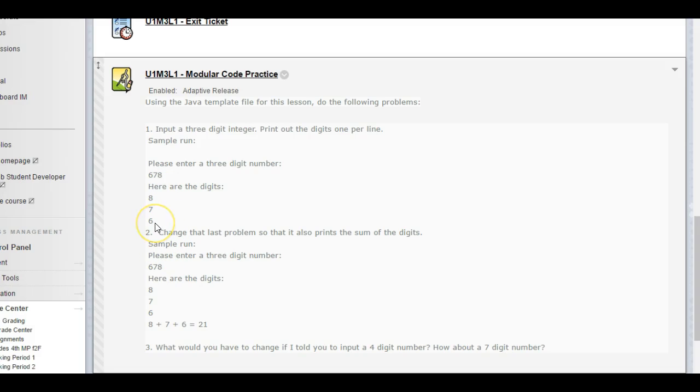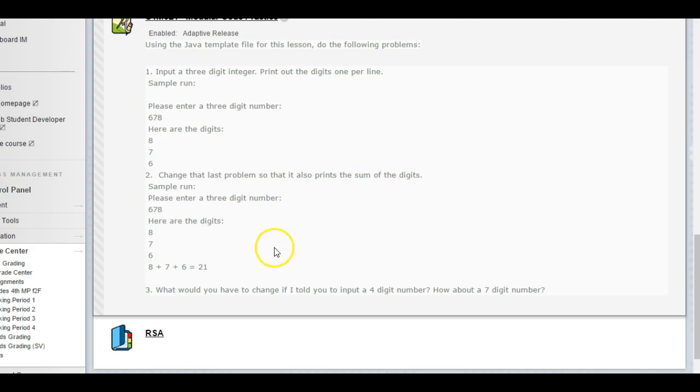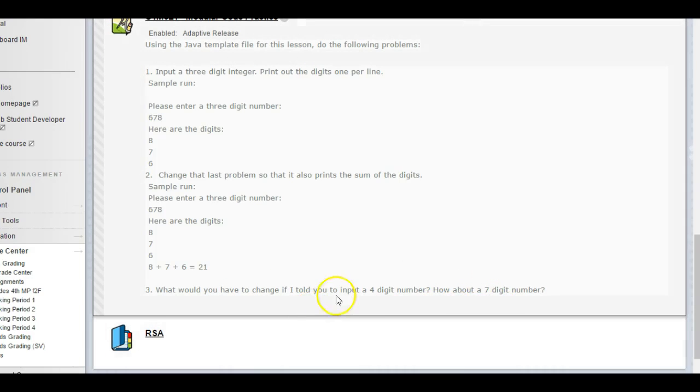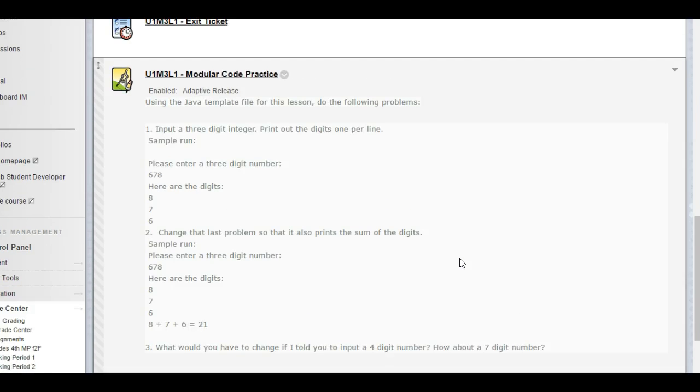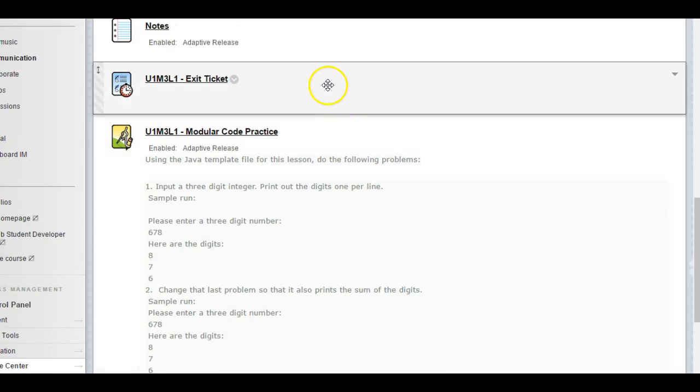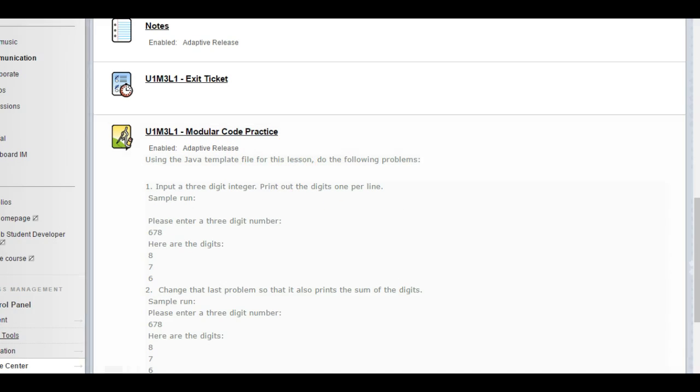Later we can talk about how to make it as many digits as they type in, but I don't want you to do it with integer division. I want you to do it with modular math. Check that the last problem also prints the sum of the digits. Then what would you have to change if I told you to input a four-digit number? How about a seven-digit number? You don't actually have to write the code for the four-digit and seven-digit, just talk about in general terms how you would expand this out. Go ahead, work on the exit ticket first, after you have the exit ticket, work on the modular code practice.